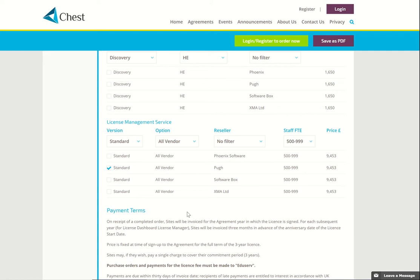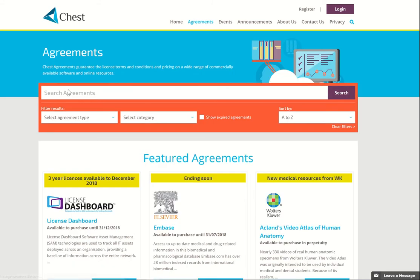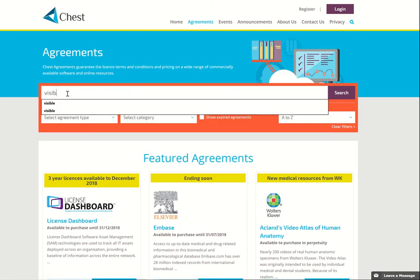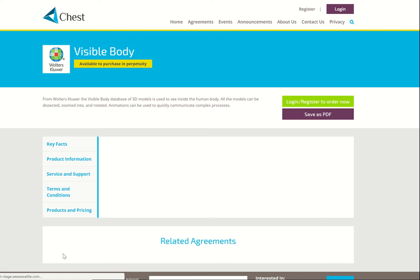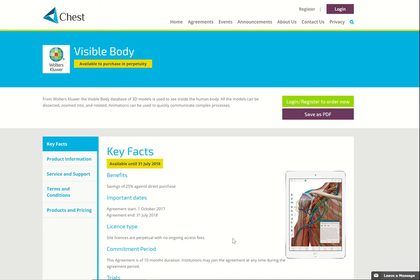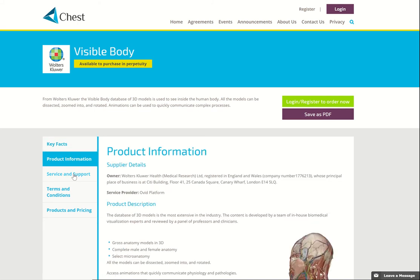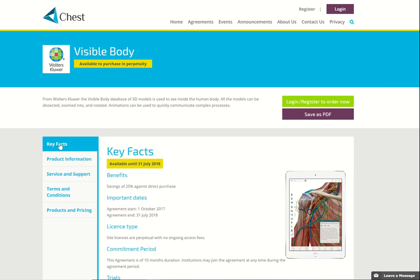Now I'd like to show you the details of an online resource agreement. I'm going to go back up here to Agreements and choose Visible Body. Find out more and it looks so familiar. It's got a picture to help but apart from that the tabs on the left hand side. On this first page we're able to highlight the fact that this is available to purchase in perpetuity and in fact the resource is available to purchase until the end of next month.